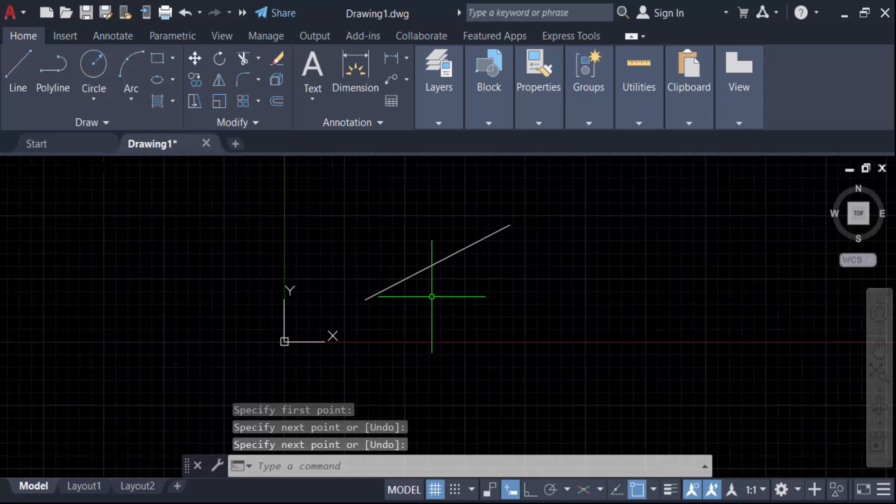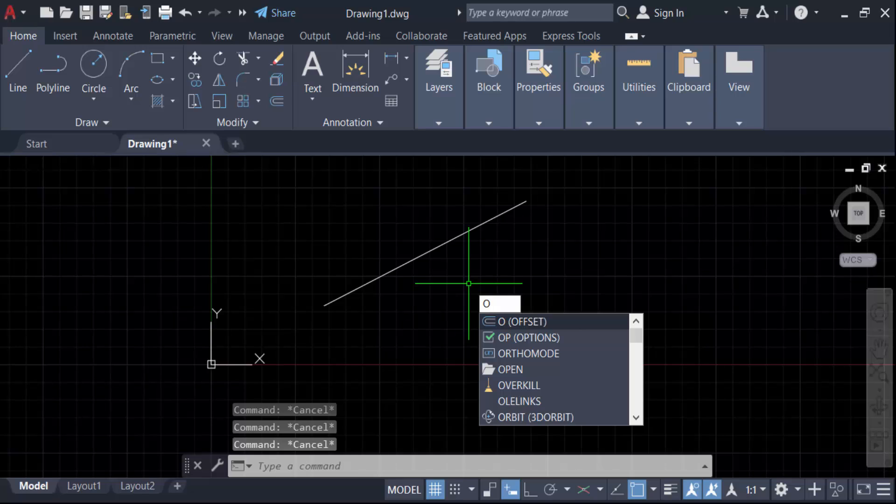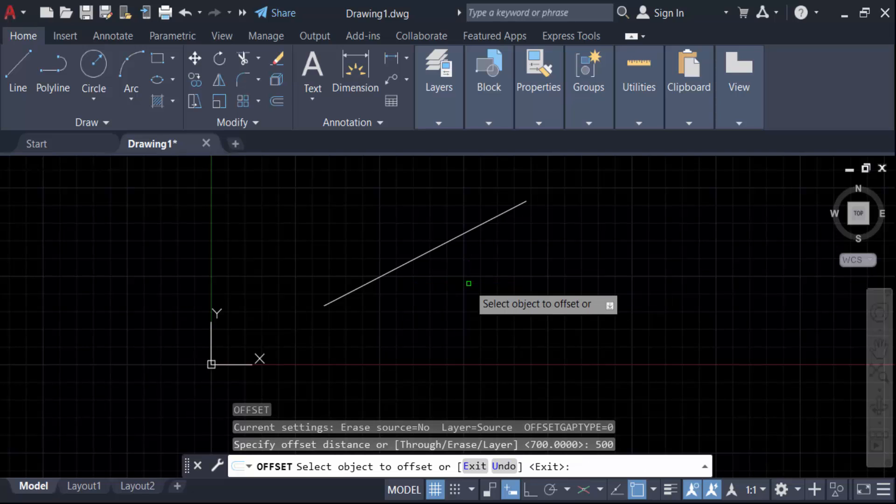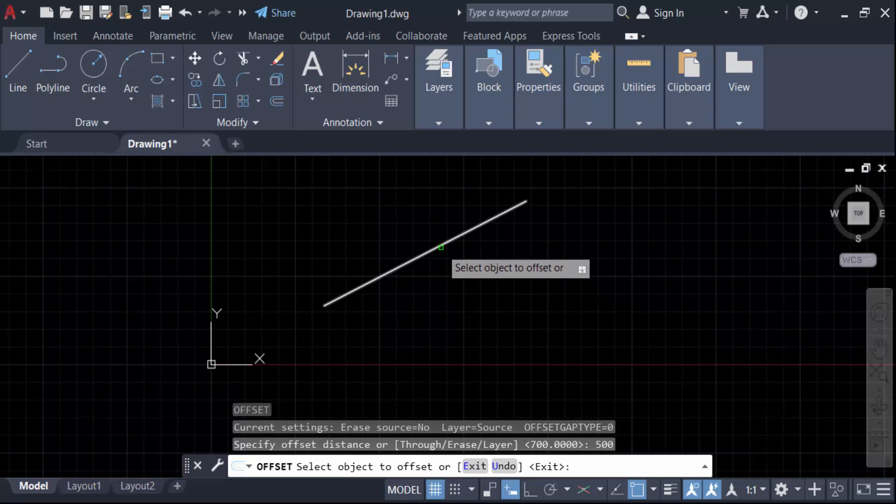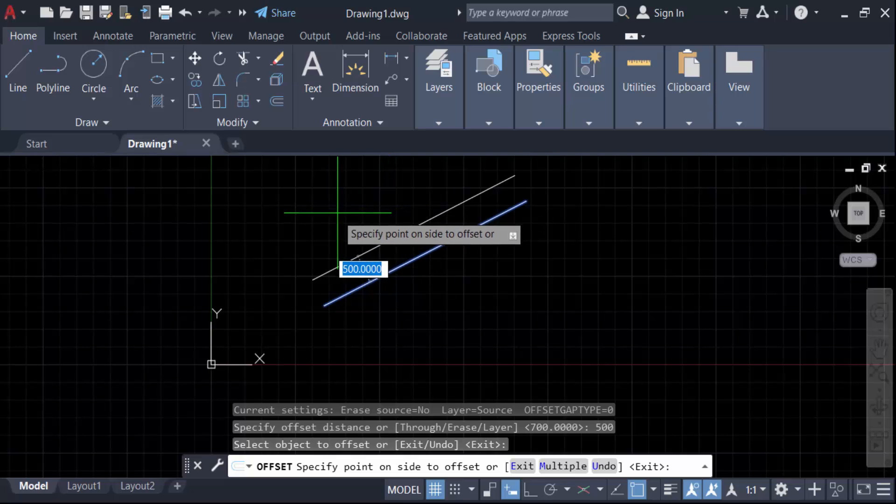Now I have to draw this line with a parallel line, so make a command or use a command O for offset, then press Enter. And now you have to specify the offset distance. I have to make this distance in 500, then press Enter. Now select this object to offset, so select it.